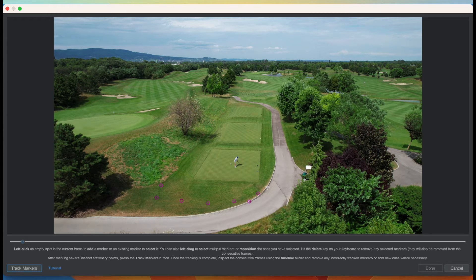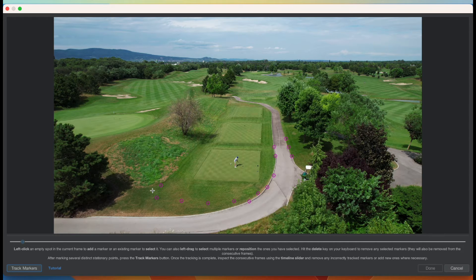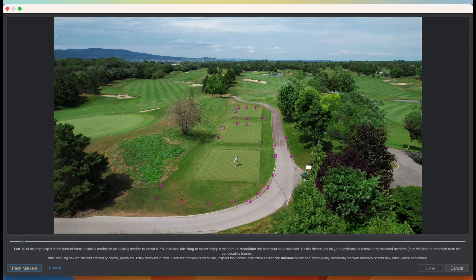I'm going to put reference markers all around the golf course. The most important thing is you don't want to put markers on the golfer or anything that's moving — if a golf cart drives past your points, don't place markers there. This includes strongly moving trees due to wind. You want to place markers where there's no motion and a high contrast ratio. The sky is a low contrast example because clouds aren't high contrast features, but bunkers and cut grass are great features to add those markers on.